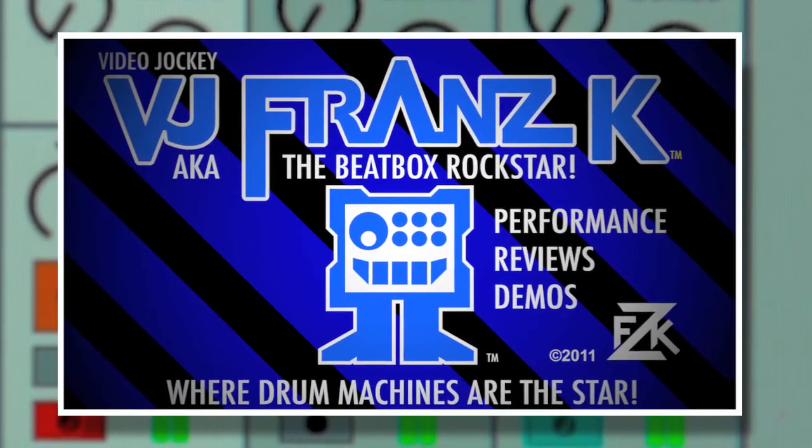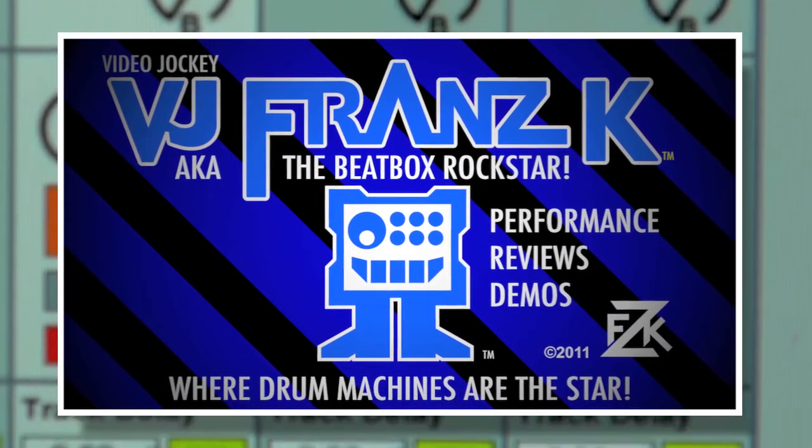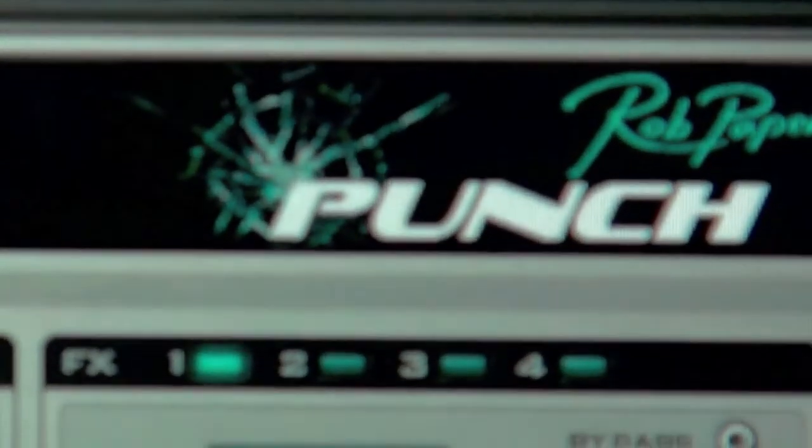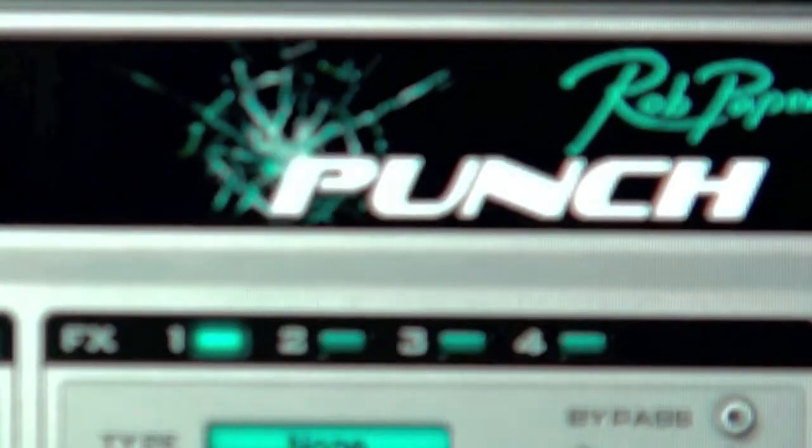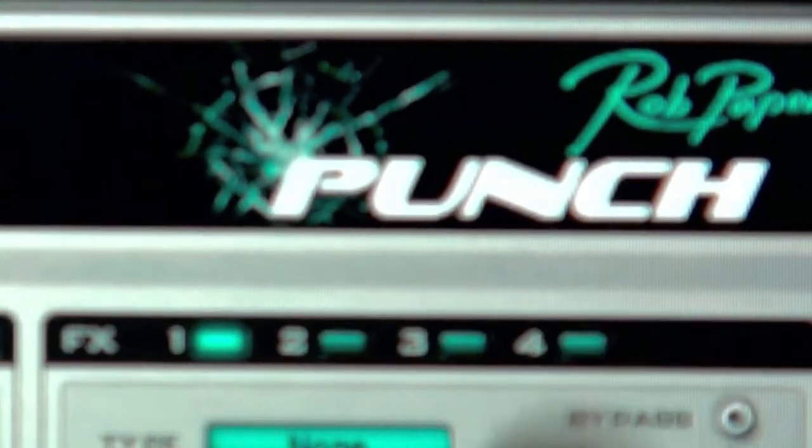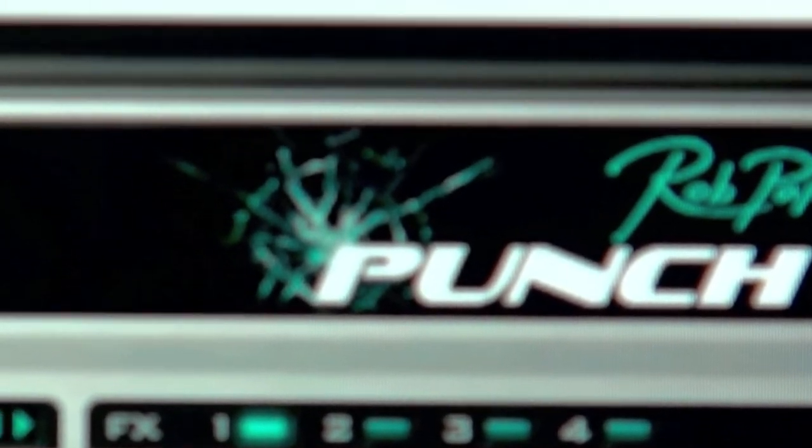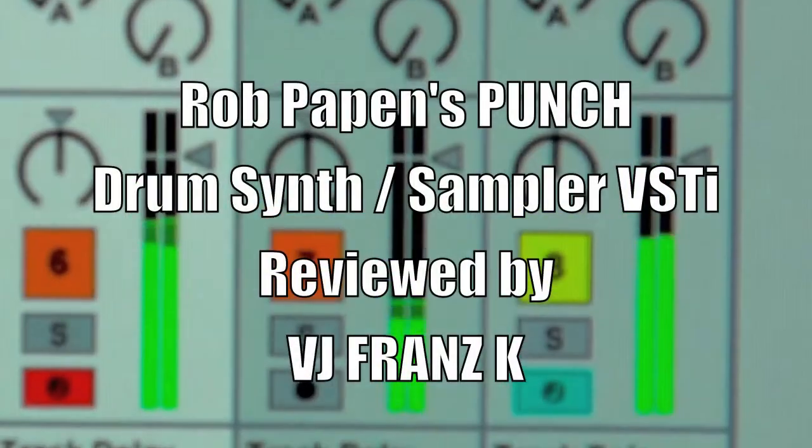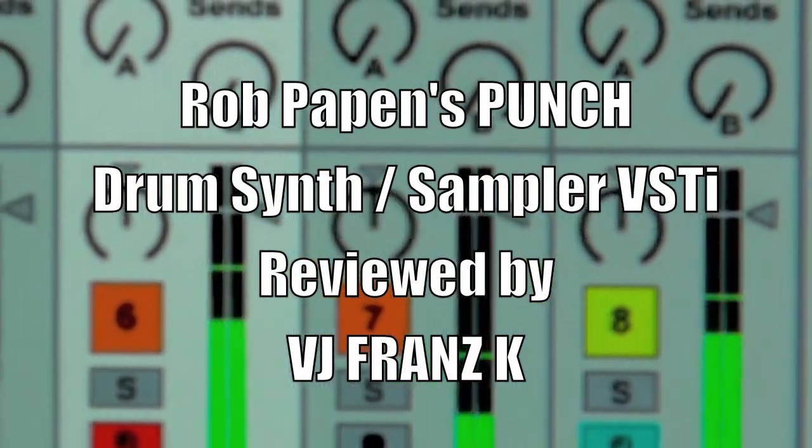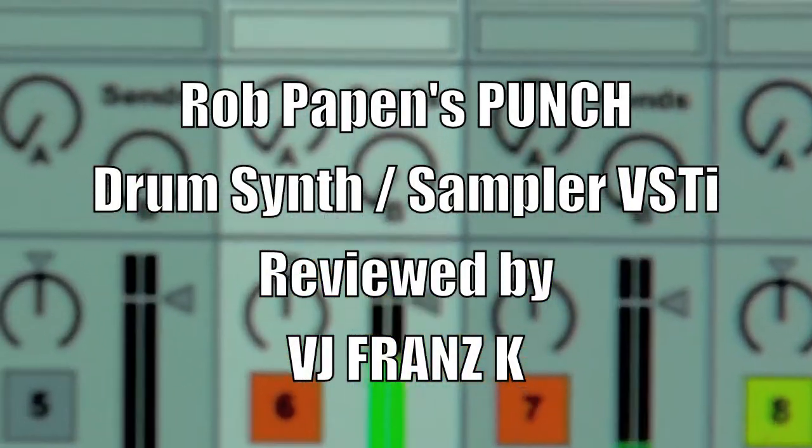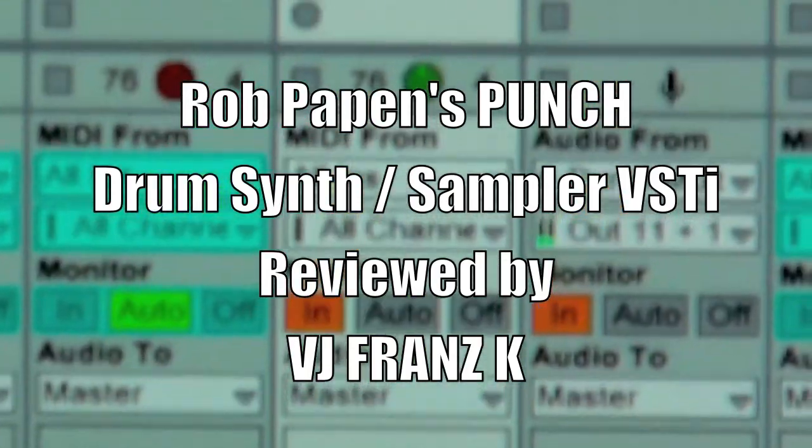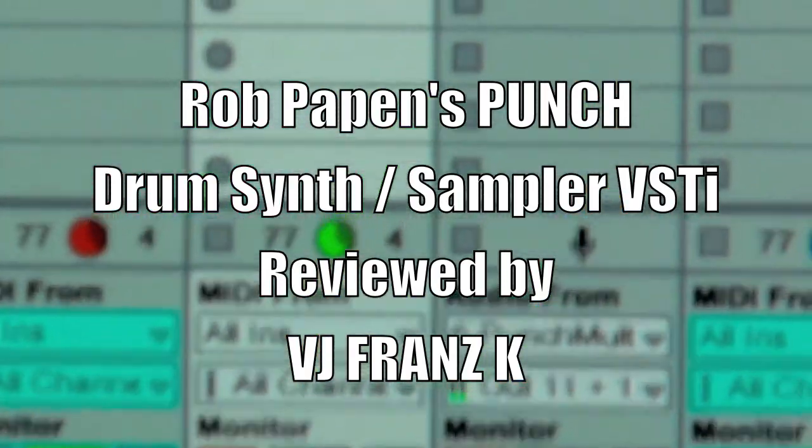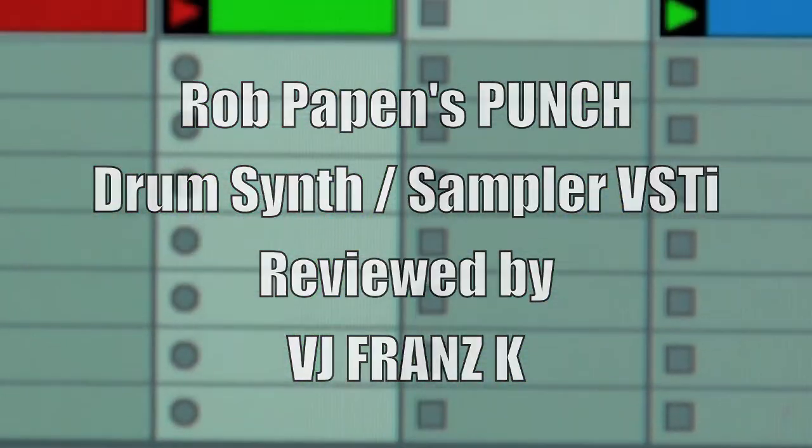If you like making beats, you're in for a treat tonight because we've got the new drum machine by Rob Papen, Punch. It's a VSTi instrument that can exist inside your Ableton Live, so you can use it as part of more complicated things with vocals and such.